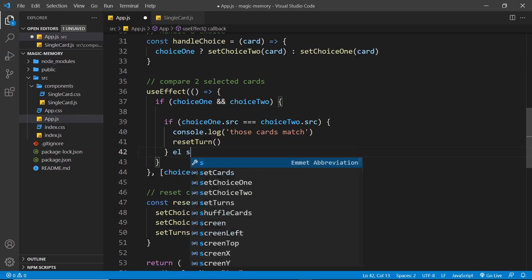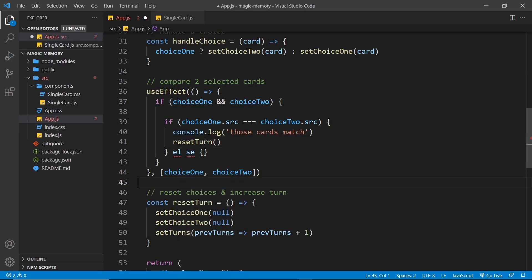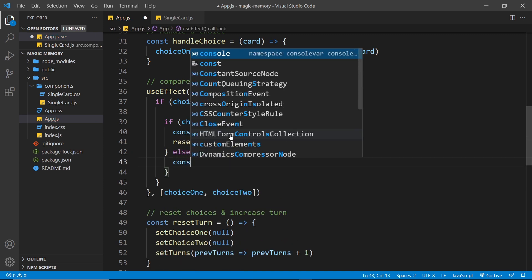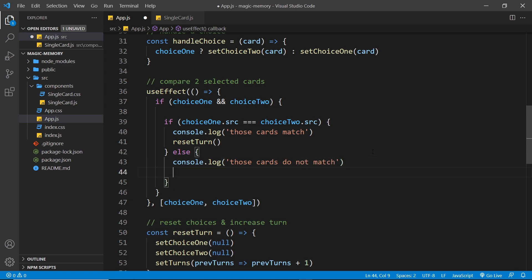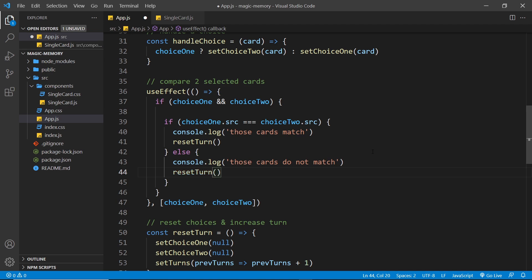Then we add an else statement — in this case the choices obviously don't match, so we console dot log 'those cards do not match', and then again we call reset turn. So in both cases we're resetting the turn and logging the result to the console.